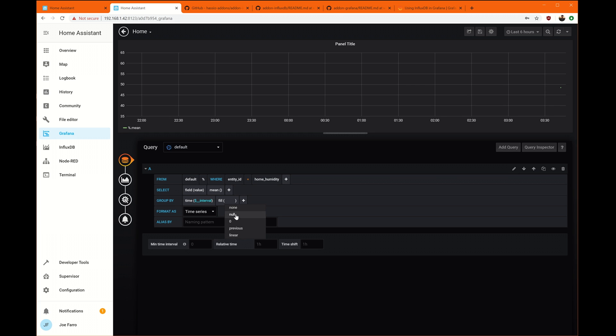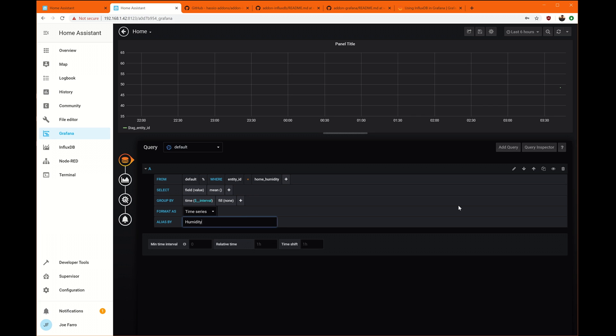Field value, mean, time. We'll do none to make that connect when it starts registering. Type in humidity. There it goes.